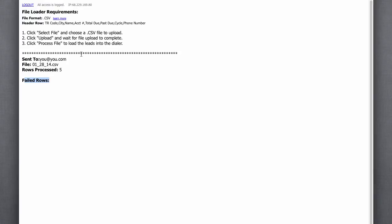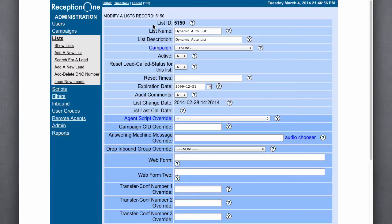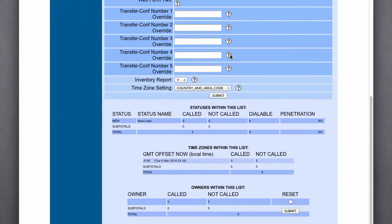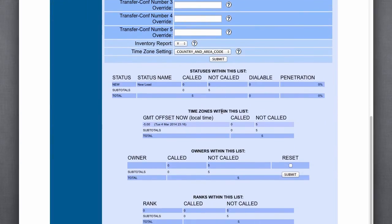So, it gives you all that information. And it also sends out an email, which you'll probably see pop up here in a little bit. So, if we go back to our reception one dialer, and I'll refresh this, and we'll see that now we have five leads.